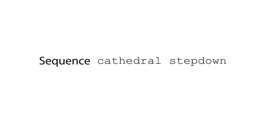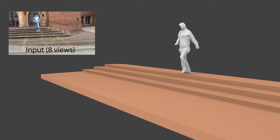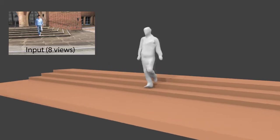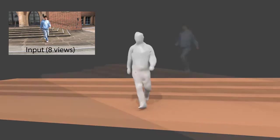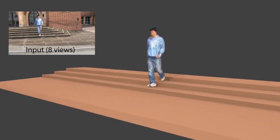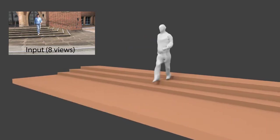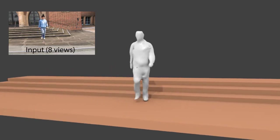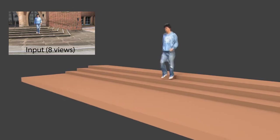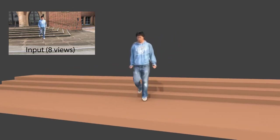Now we show more results. This sequence is particularly challenging because no laser scan of the actor was available. Instead, the actor model was obtained through visual hull carving techniques.